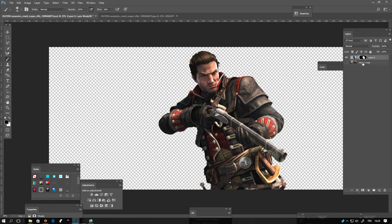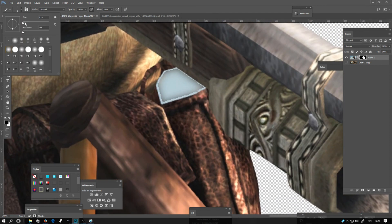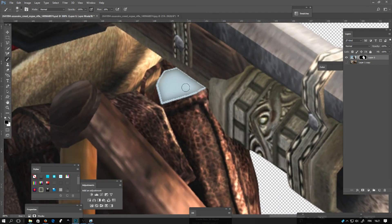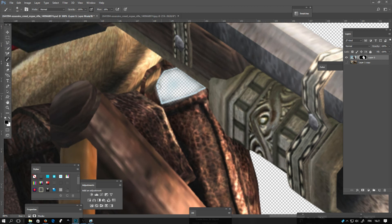If there are any leftovers from the background, select the brush with black color and paint over the mask. If you want to bring something back, select white color and brush it, and it will return.